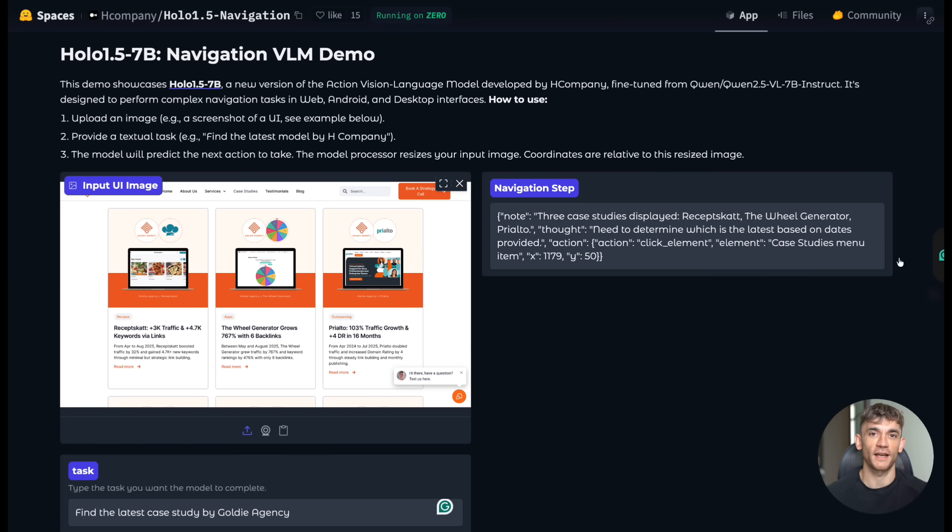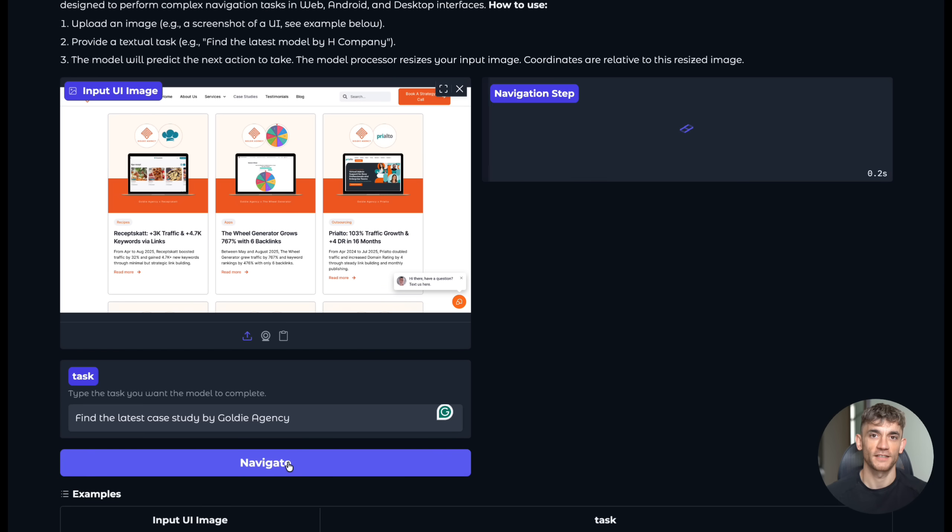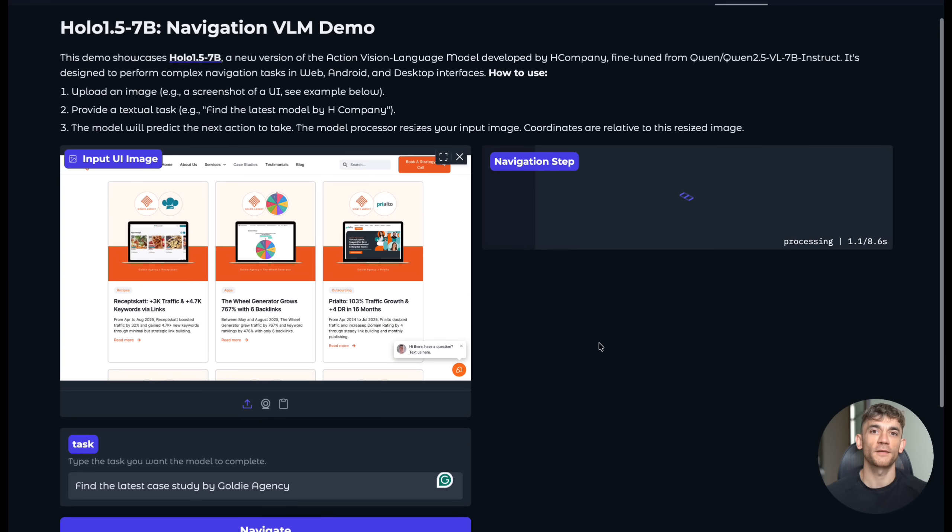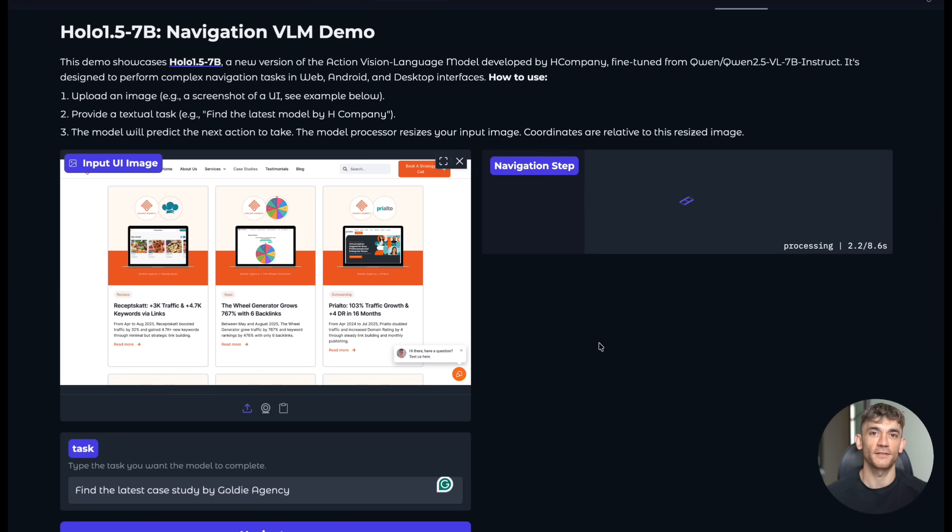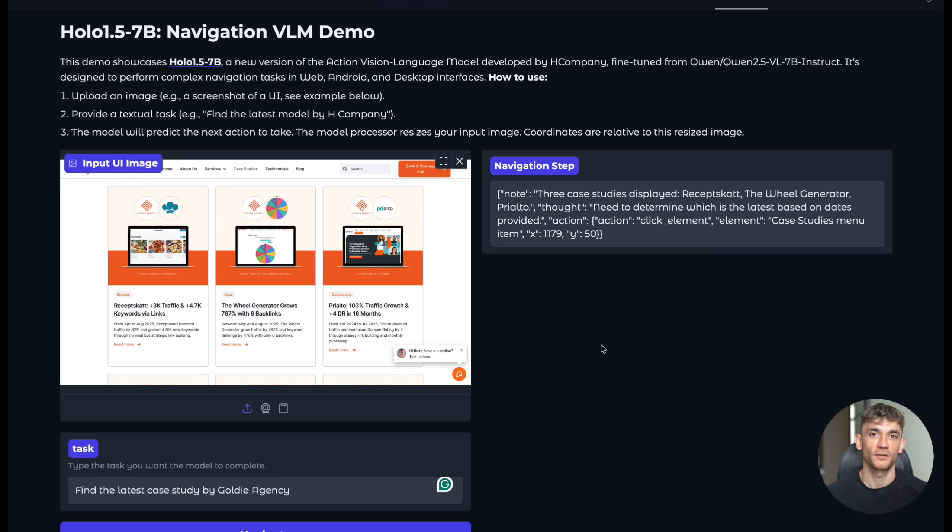The AI would then analyze the screenshot, identify all the clickable elements, and tell you something like click on the case studies menu item along with the exact pixel coordinates. It's like having someone guide you step by step, but that someone can process visual information faster than any human ever could.